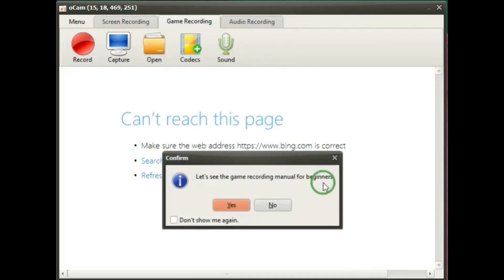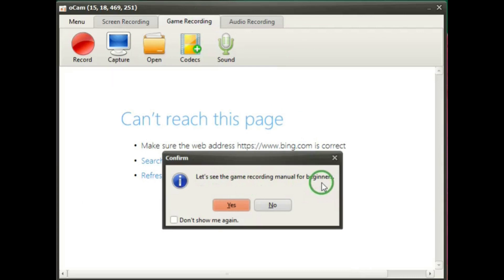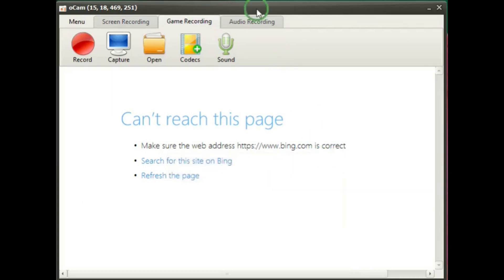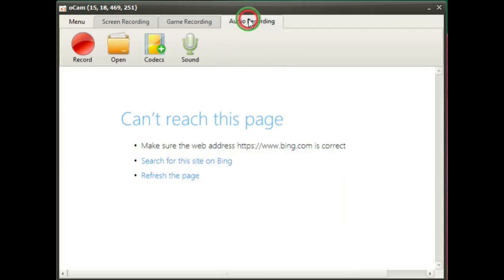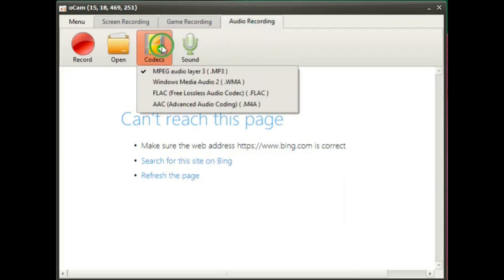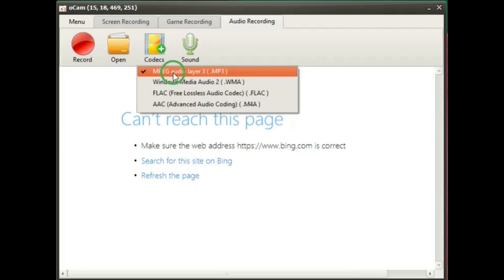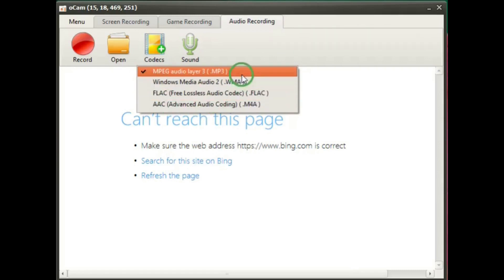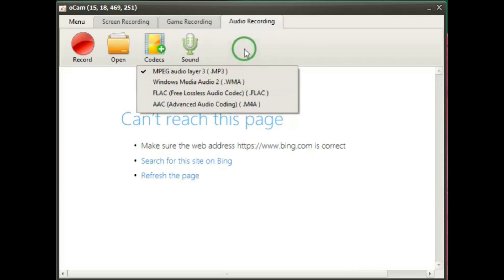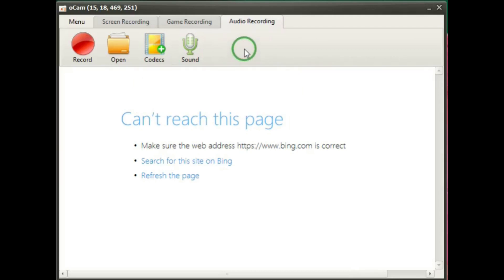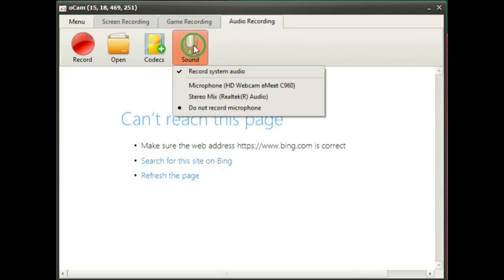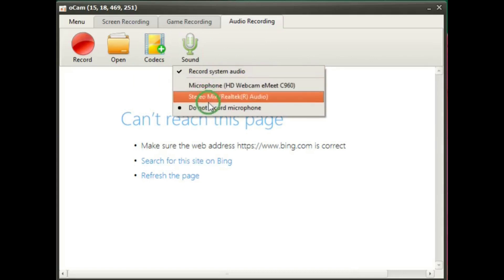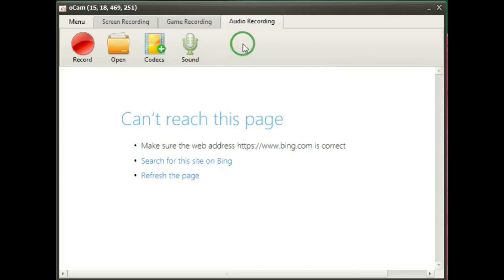Game recording. Let's see the game recording manual for beginners. And then audio recording, where you can select what format you want the audio recording to be. Default is MP3, which is pretty good. And then once again, you can make your settings for the microphone or system recording.